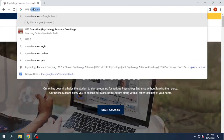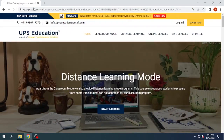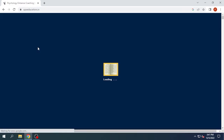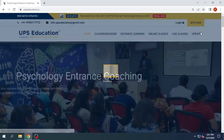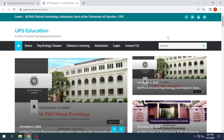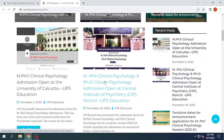In the first step, you will go to UPS Education's official website. Click on this link and click on the Updates tab. Now you can search for the CIP application form and click on it.